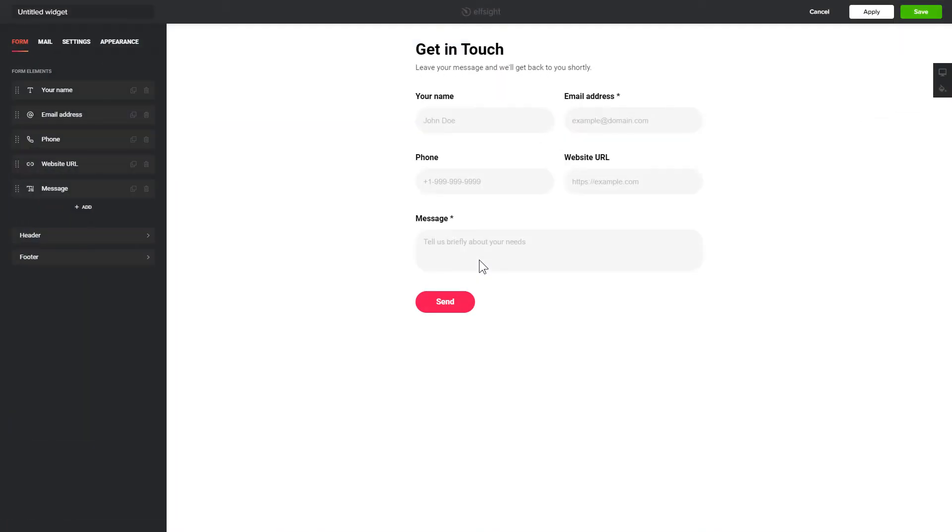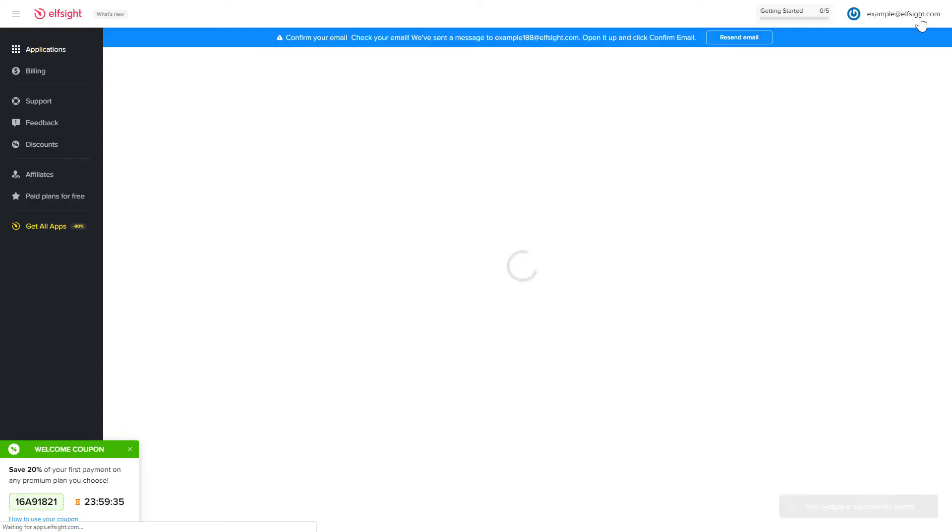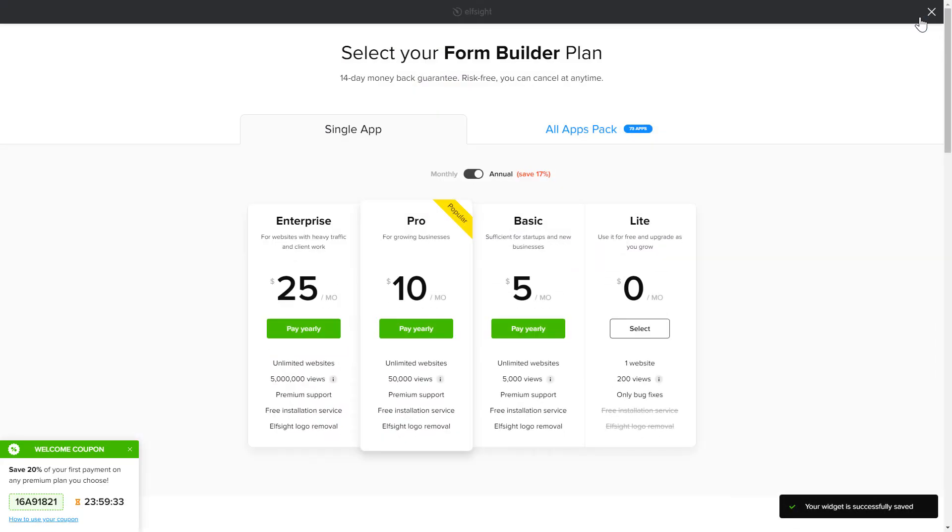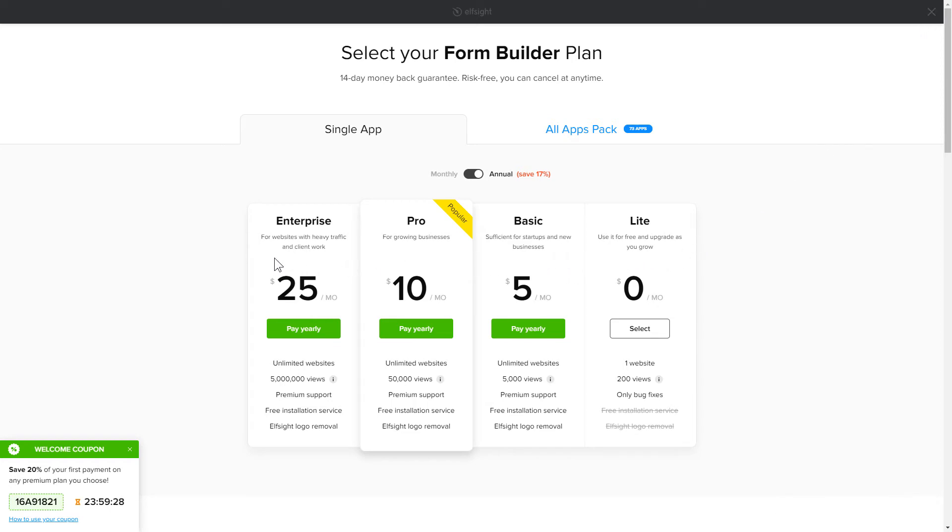After you sign up, you'll see the widget that you have just created. Click Save. The next step is to choose your subscription plan. You're very welcome to start with Lite. But keep in mind that your 20% discount is valid only for 24 hours.